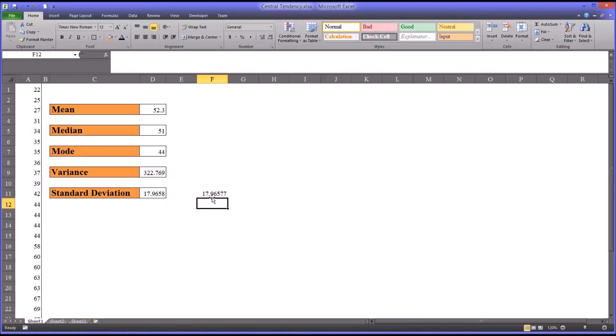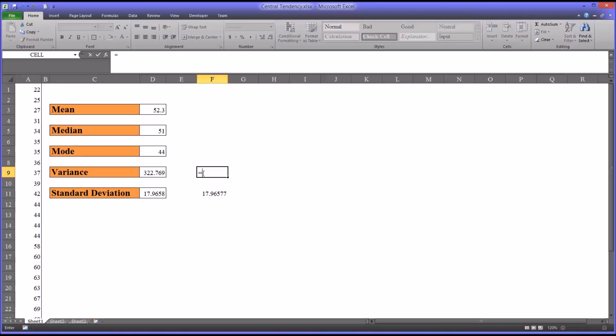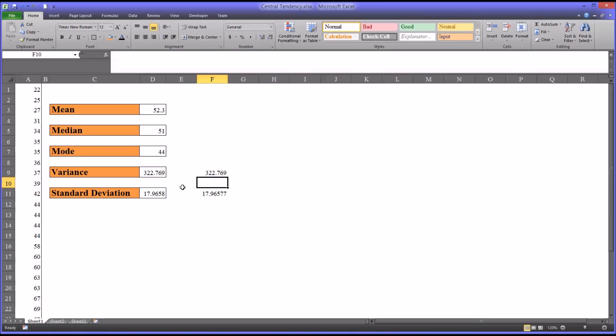You can see, even though it has additional characters, it's the same value: 17.96. If we move up here and square the standard deviation, which would be equal sign, the standard deviation cell D11 squared, you can see it's equivalent to the variance value we have here.